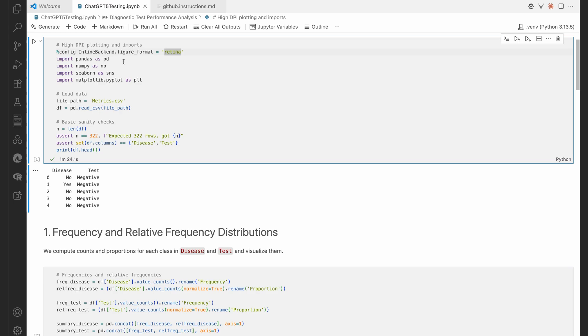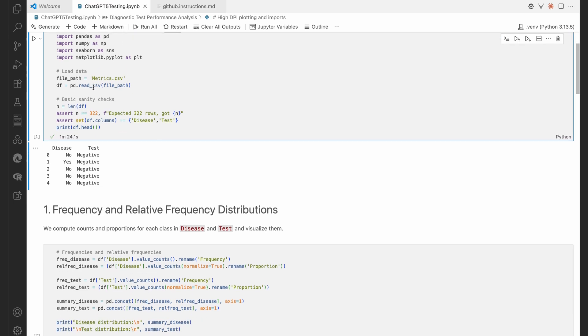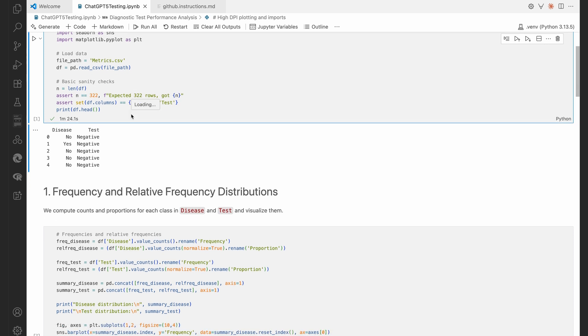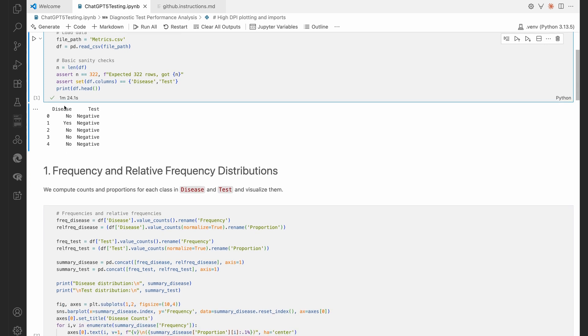We see that it's done the figure format there using that magic command %config InlineBackend.figure_format is retina. Then it's done the imports of what it thought it would need. It's reading the metrics.csv file. It's saying the length is 322. It's just checking. Oh, that's great. Look at there. We see the first couple of rows of our dataset.